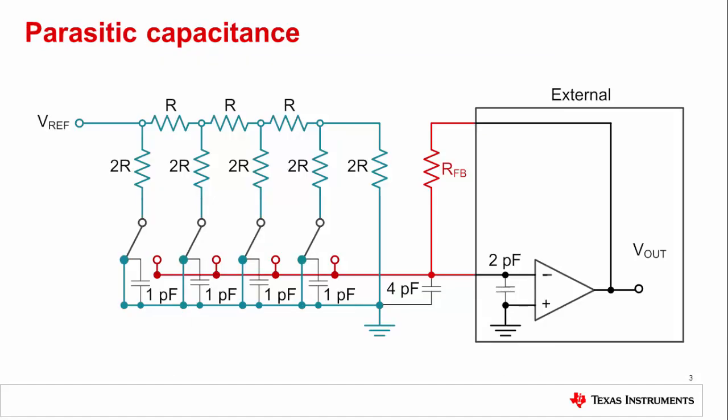Both the blue and red switches have parasitic capacitance, as well as the external traces that connect the MDAC to the amplifier. This parasitic capacitance will reduce the phase margin of the system, driving it closer to oscillation. The closer to oscillation the system gets, the larger the overshoot will be.